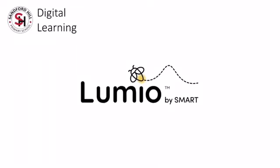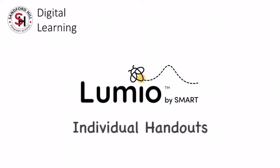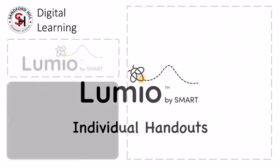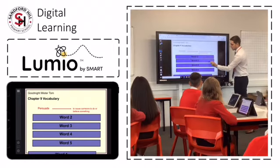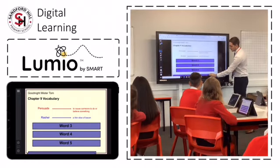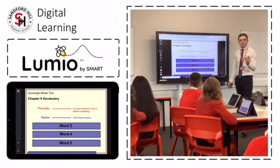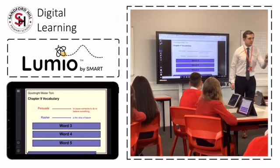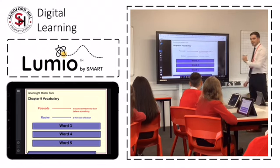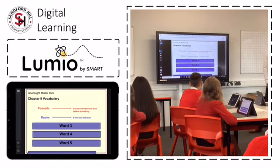In this video you will see how some of the features in Smart Lumio are used to enhance learning. The first feature is individual handouts. As the teacher manipulates objects on the whiteboard, this is mirrored directly on iPads, meaning that every child has unobscured access to learning.